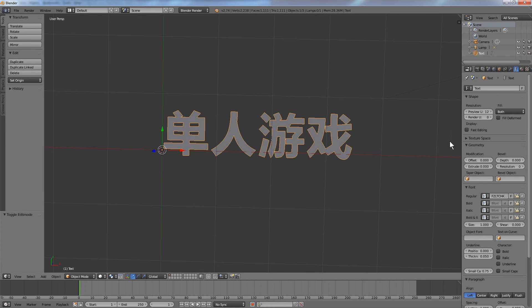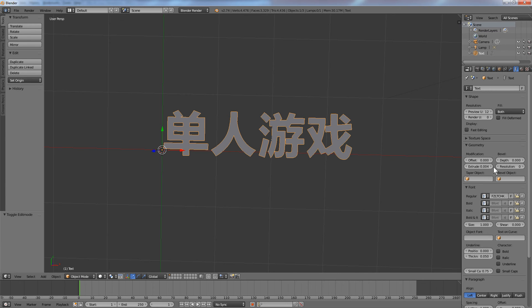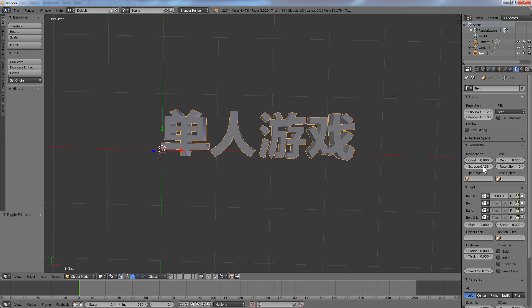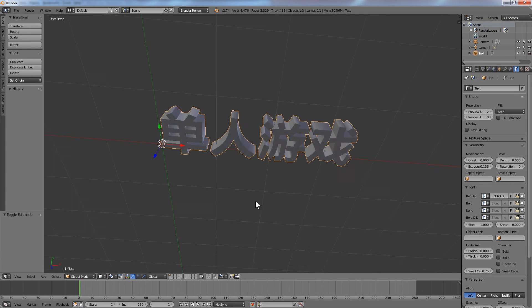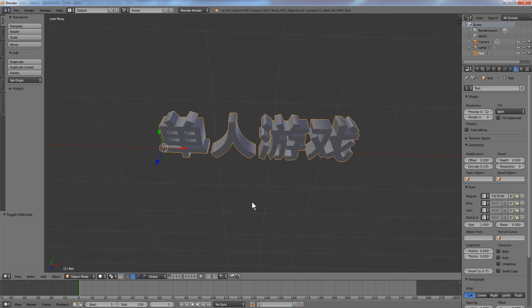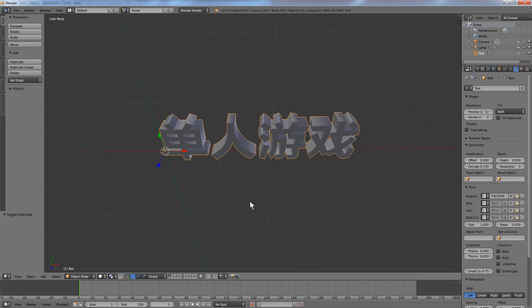Over in the geometry section of the font tab, we can use the extrusion tool. We can increase the values in the extrude field by clicking and dragging. If I middle-click drag in the viewport, you can see that the 3D text has been extruded.